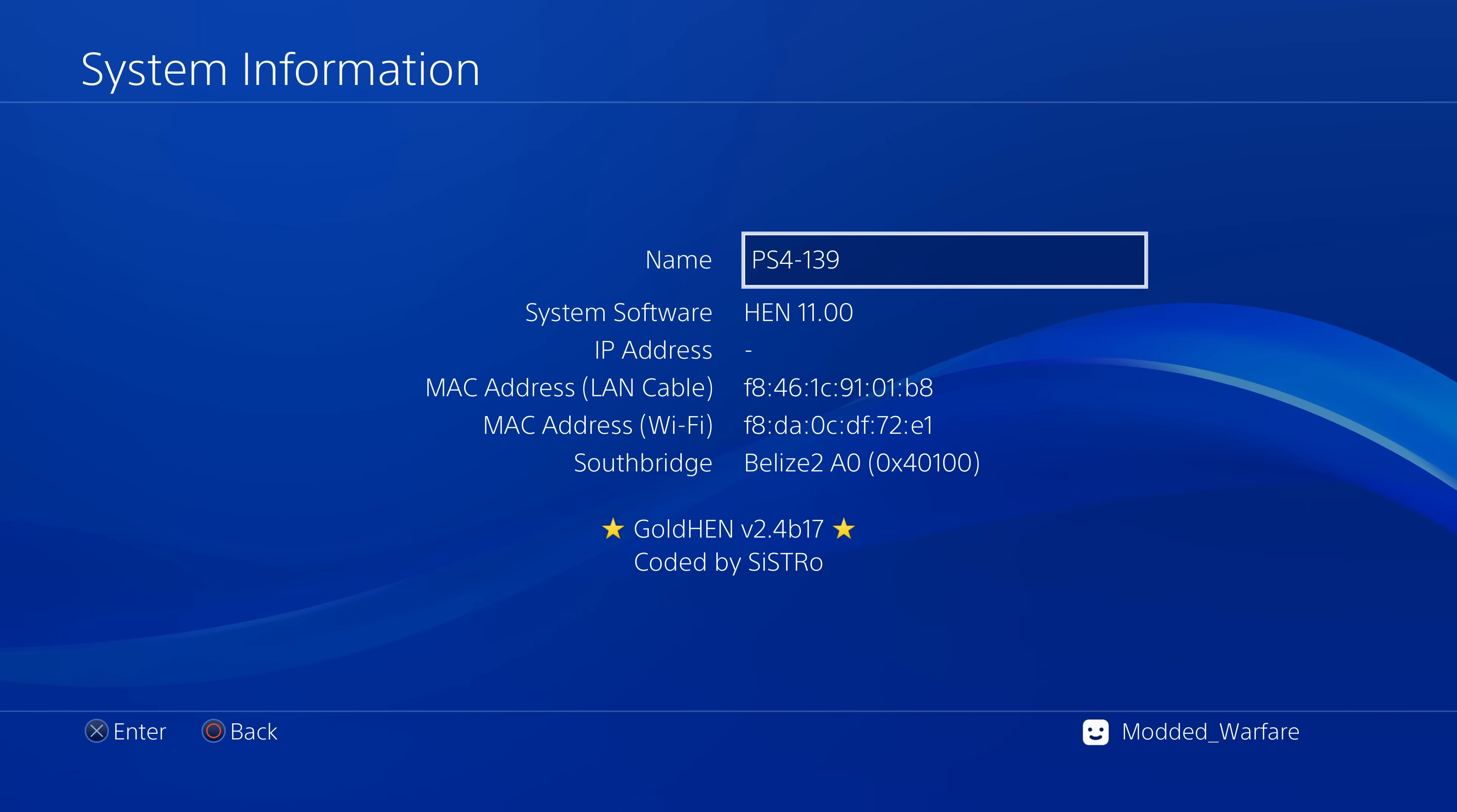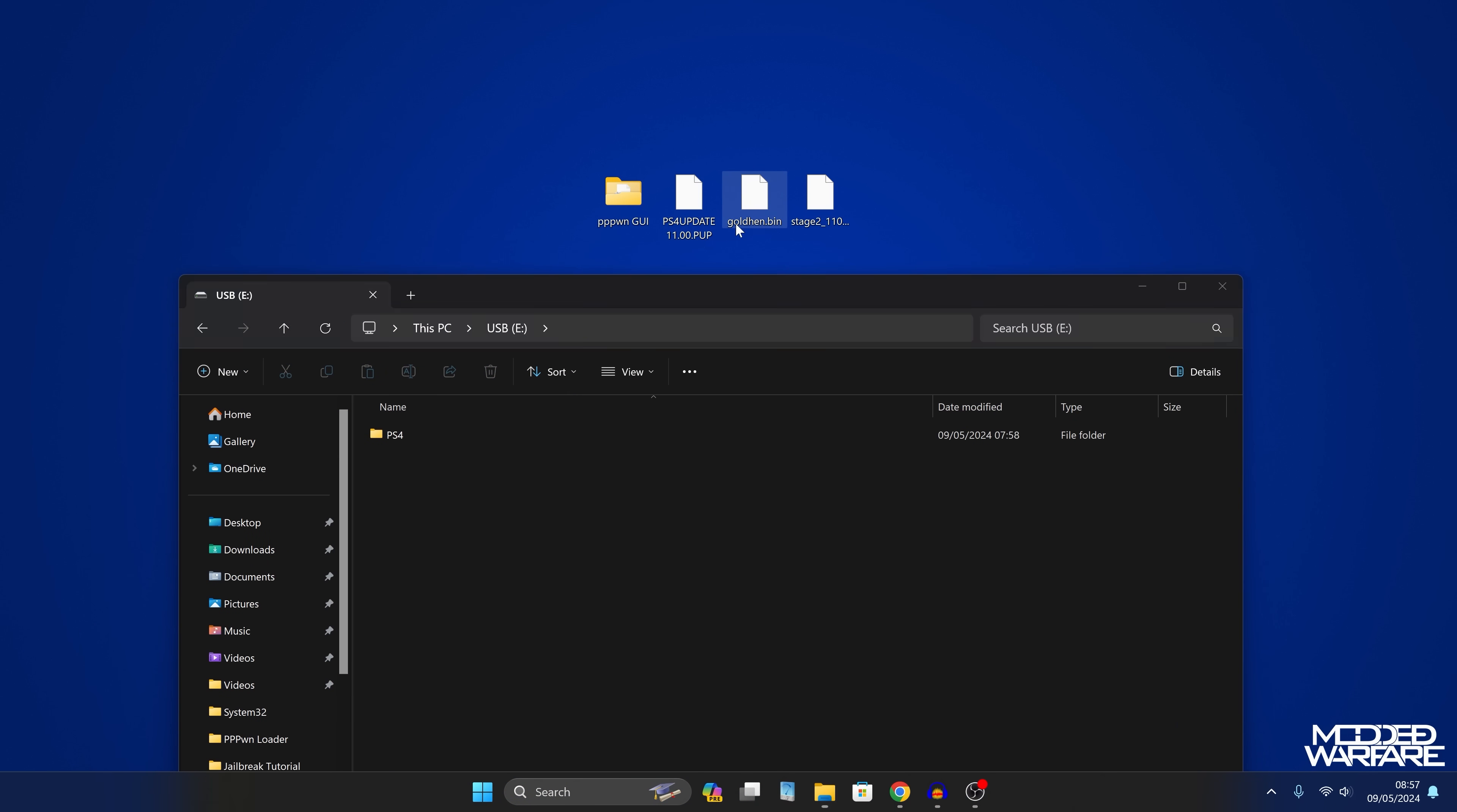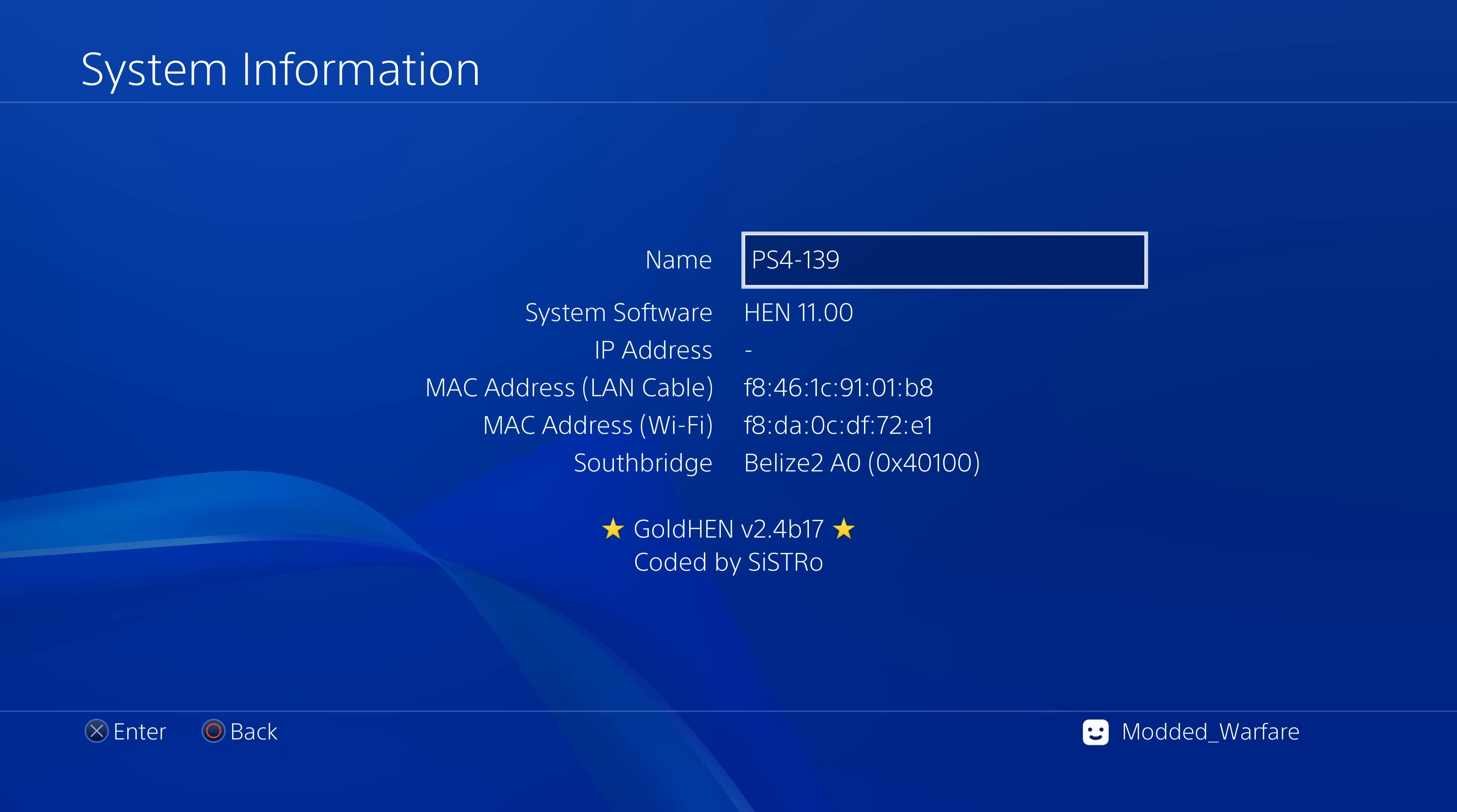Okay so moving on to the next question. What about having to use a USB for Gold Hen? Is there any way we could load Gold Hen without requiring the USB drive? Well of course the USB drive is only required for the first time that you're actually launching Gold Hen at which point it's copied to the internal hard drive and then it can be loaded from there in future. So the USB drive is only required for the first time that you launch the exploit which really isn't that big of a deal in my opinion.